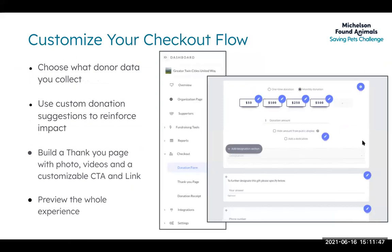When a donor goes to make a donation on your organization profile, they'll see the donation form. On your dashboard you'll have the ability to choose what type of donation levels or descriptions you want to add on your form. I highly recommend adding custom donation levels and descriptions — this is a really great way to share the impact of your nonprofit. For example, if a $25 donation supports one dog at your shelter, that's a great impact to share with donors. The checkout flow section of your dashboard lets you do that, as well as build out a thank you page and add a custom receipt message.